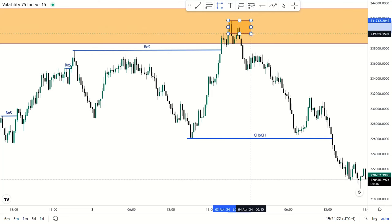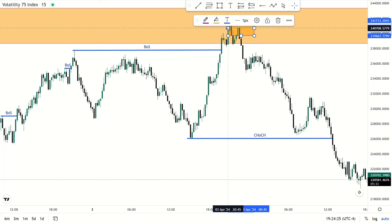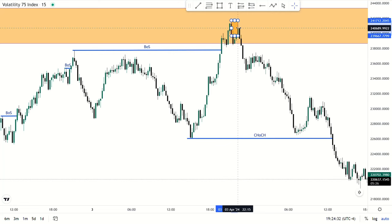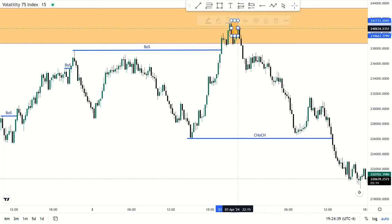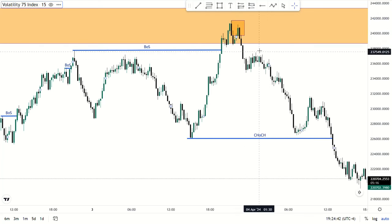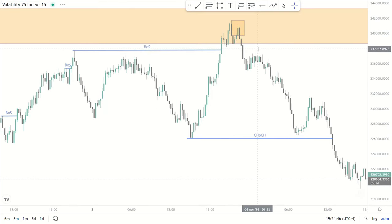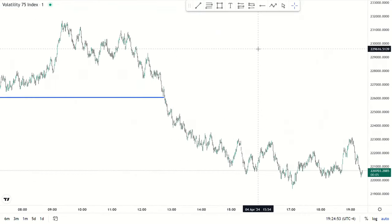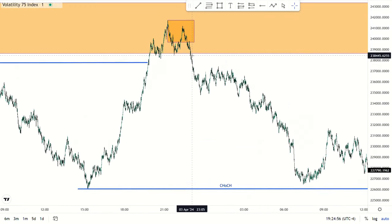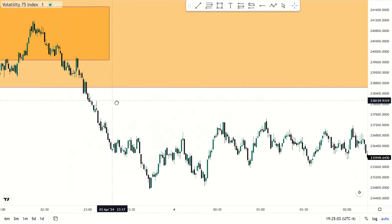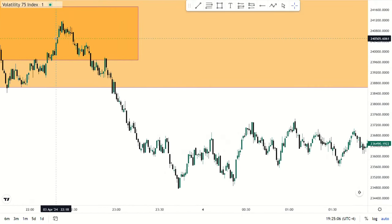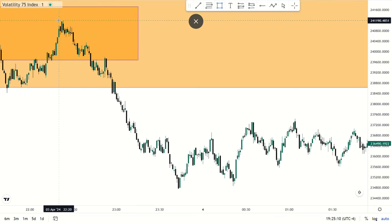For people that trade the 4-hour chart, I always tell you to at least use the 15-minute chart as your entry time frame. But for me, someone who trades the 15-minute chart, my entry is still the 1-minute chart — even if I'm using the 4-hour chart as a bias. So even here, you still have to go down to the 1-minute time frame. I almost missed this trade.